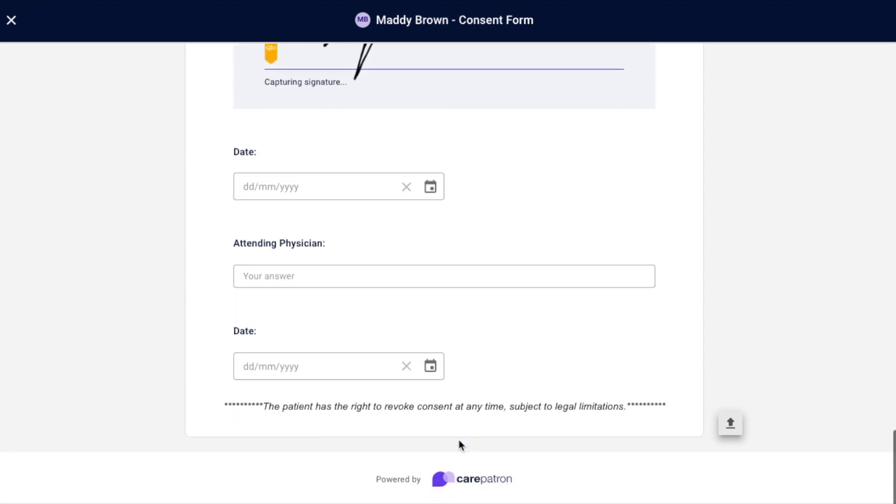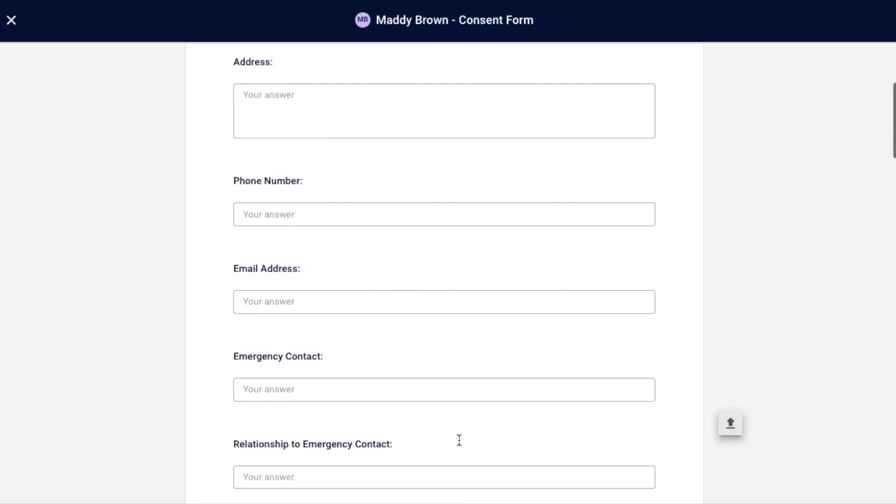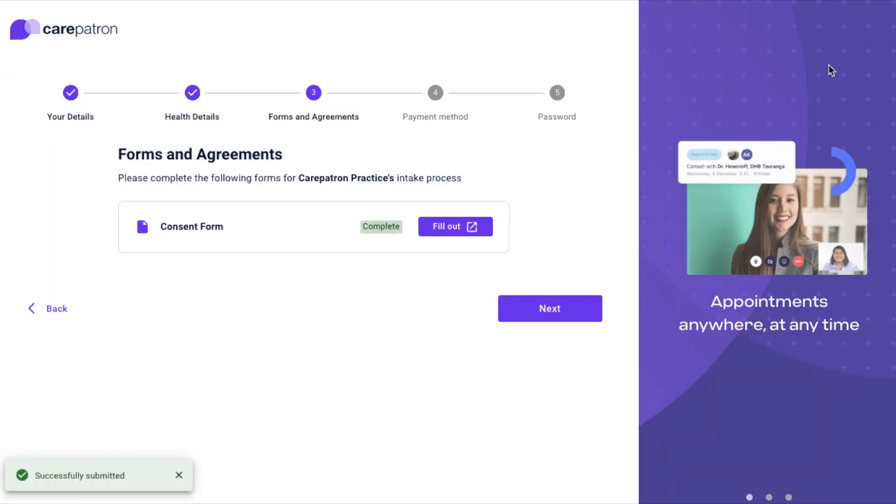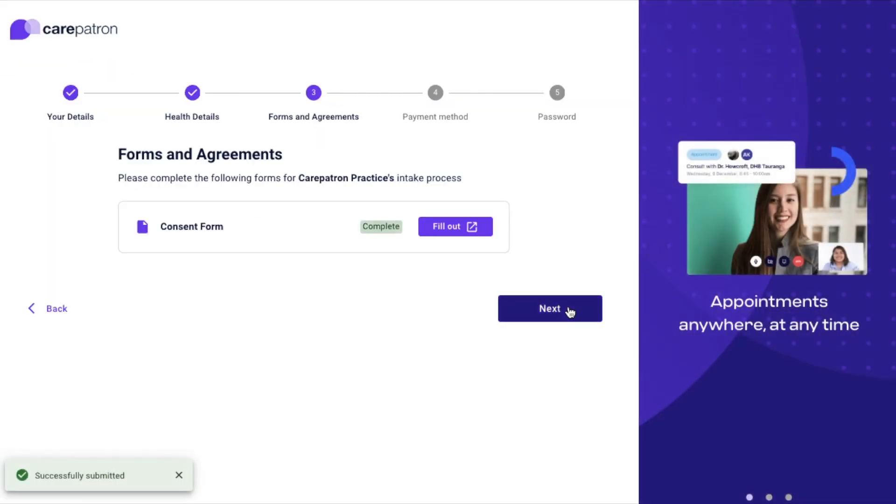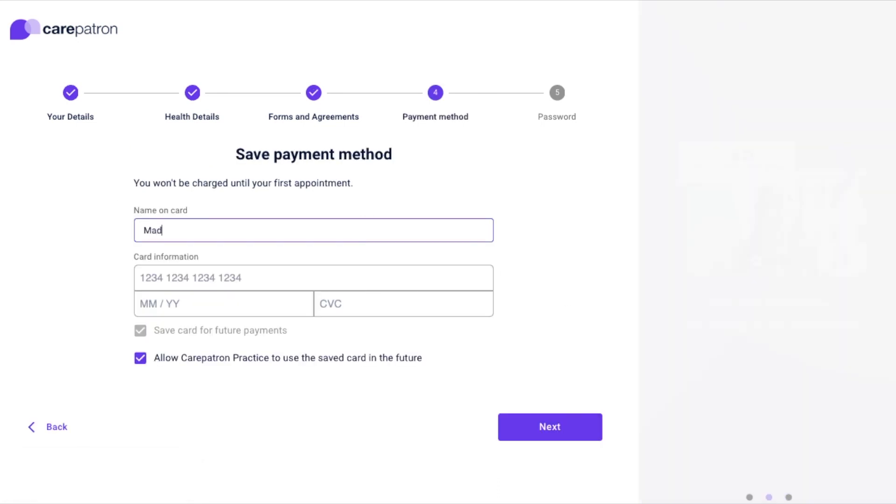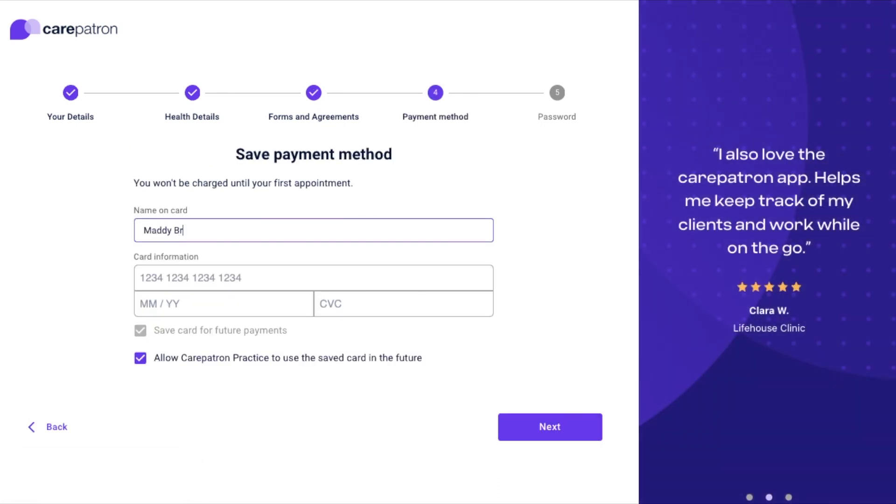You can also send viewable documents that do not require to be filled out, for example, terms and conditions, compliance and more. If you want your clients to respond to the form, make sure it's fillable by adding fillable fields.